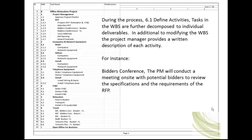During the process 6.1 Define Activities, tasks in the WBS are further decomposed to individual deliverables. In addition to modifying the WBS, the project manager provides a written description of each activity. In our example, we've decomposed RFP. RFP consists of the following tasks and the project manager will define all these tasks. For instance, bidders conference: The PM will conduct a meeting on-site with potential bidders to review the specifications and the requirements of the RFP.